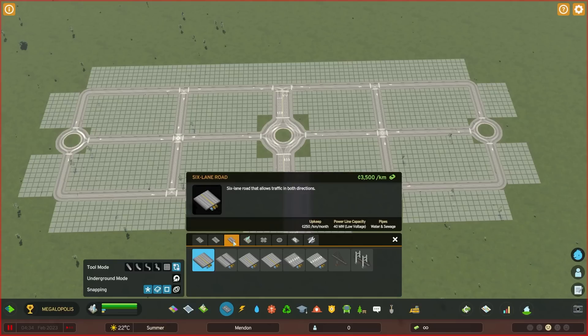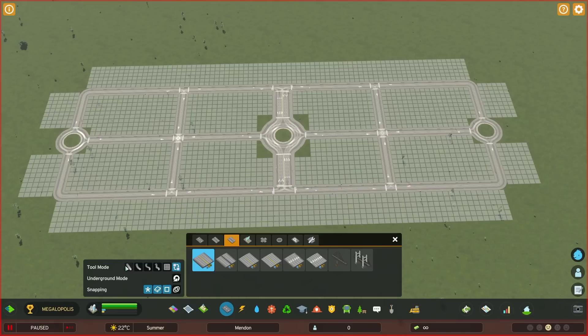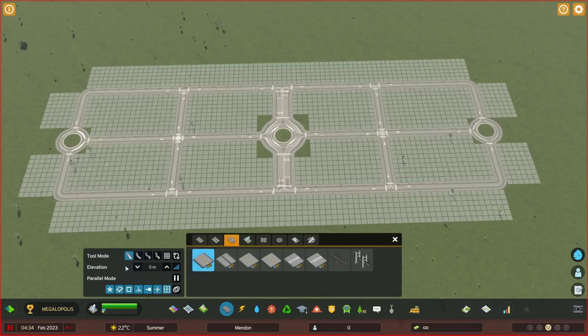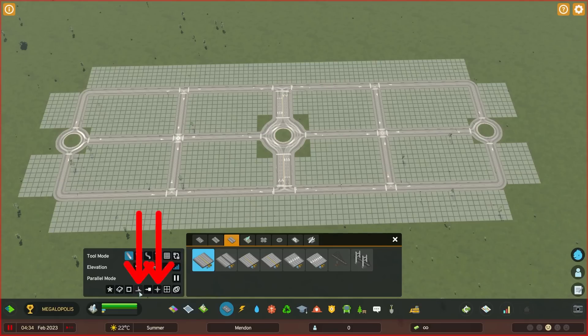Click on the six-lane road and click straight. Turn off toggle all snapping. Click on both buttons: snap to 90-degree angles, and snap to guidelines.